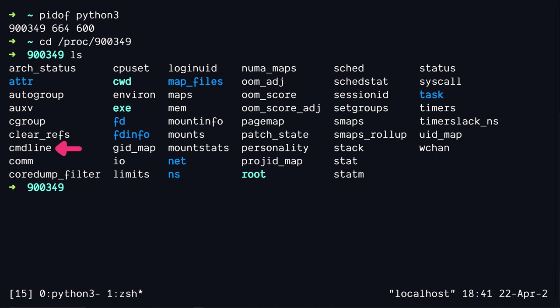which is the command that was executed to run this process in the first place. There's also environment variables. There's memory map. We're going to look at memory maps in the later videos. But for now, just remember that this whole directory is just things related to the running process.